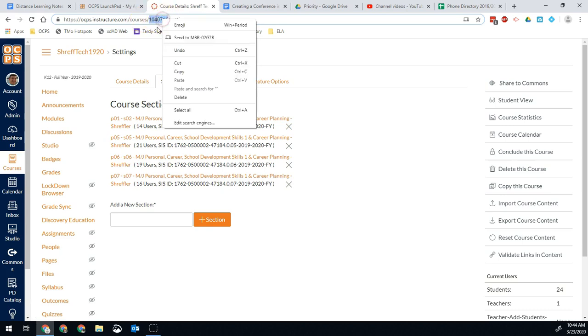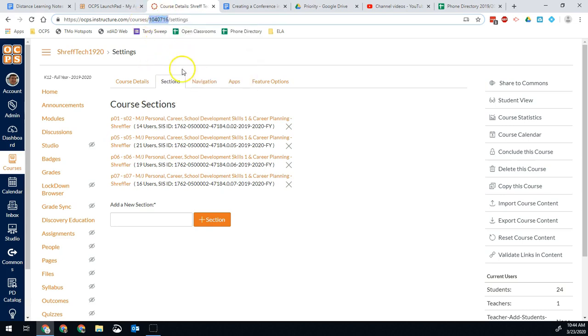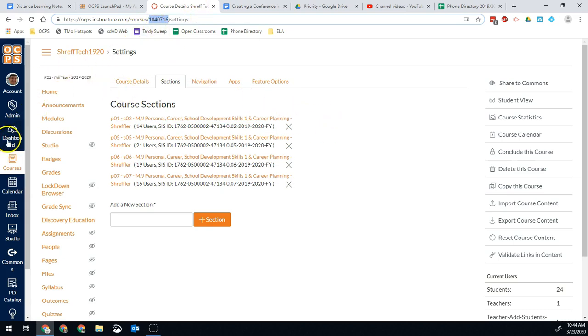So I'm going to select it and I'm going to copy. So now I have that copied. Once I have that number, I'm going to go back to my dashboard.